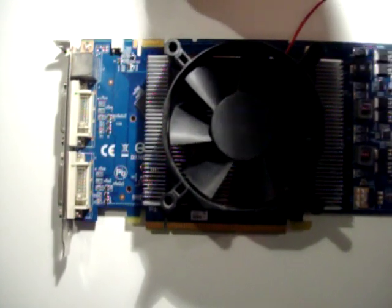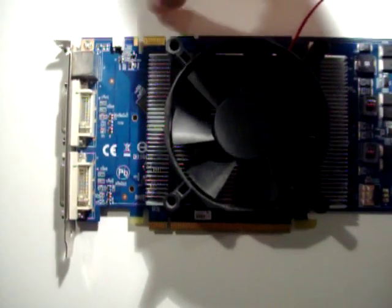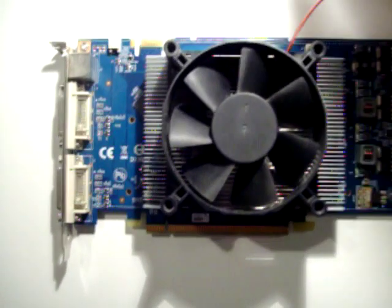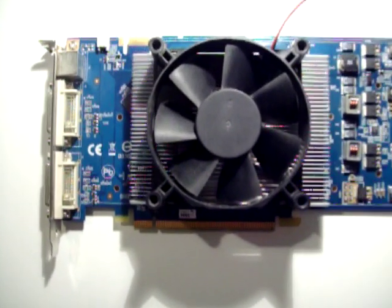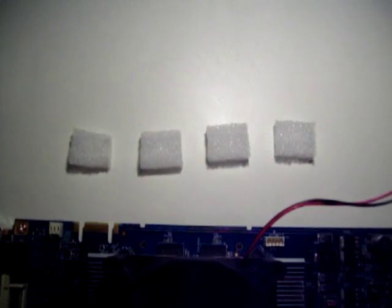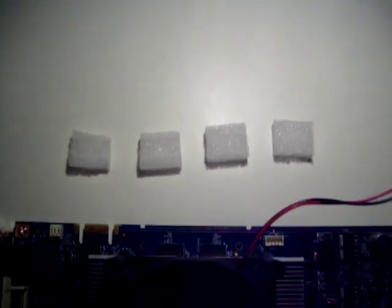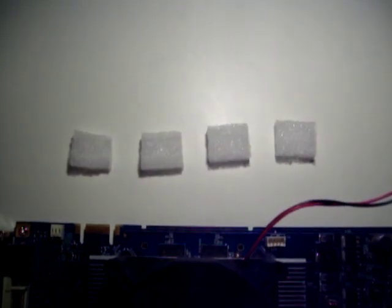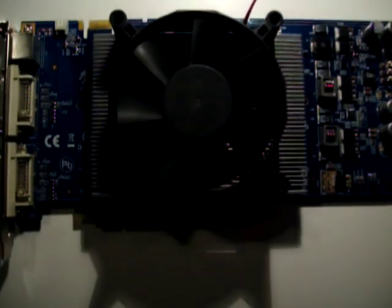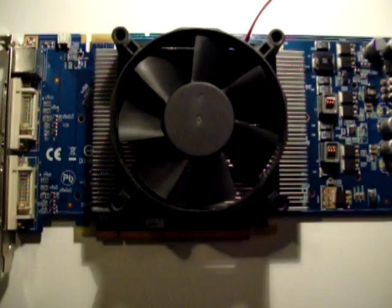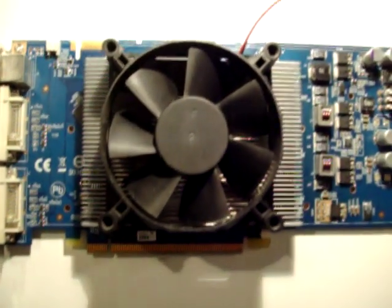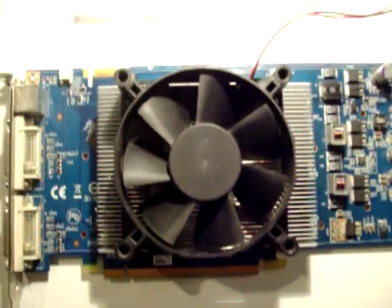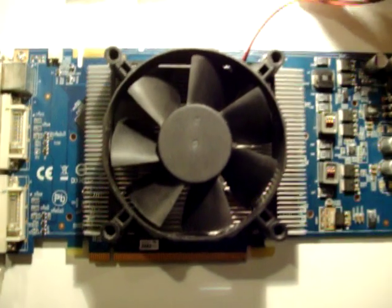So, here are four that I've prepared earlier. And here are the four little bits of foam that we're going to use between our heatsink and fan. And I'm just going to put them in place now.